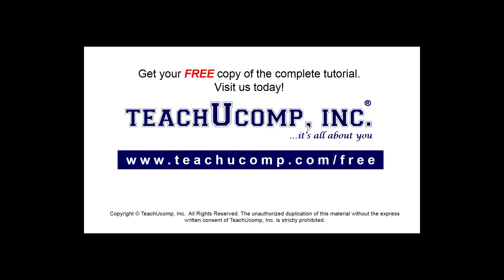Get your free copy of the complete tutorial at www.teachucomp.com forward slash free.